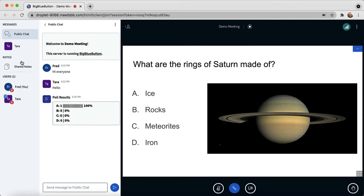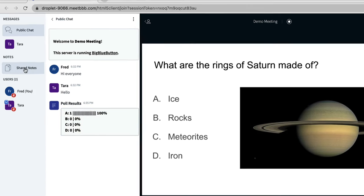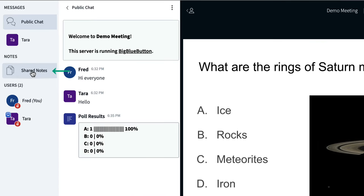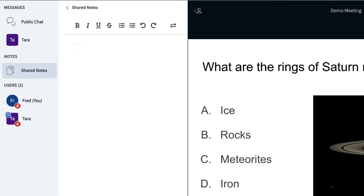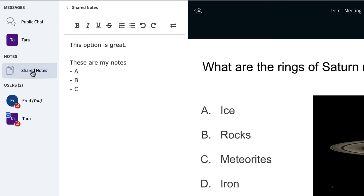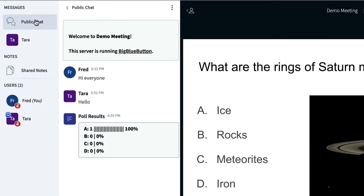On the left-hand side, there's also shared notes. If I click on shared notes, it's a shared collaborative area where we can write together. So I could take notes during the class. These are my notes: A, B, and C. And I can go back to public chat.